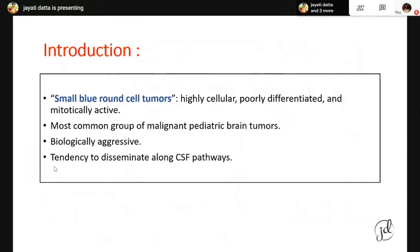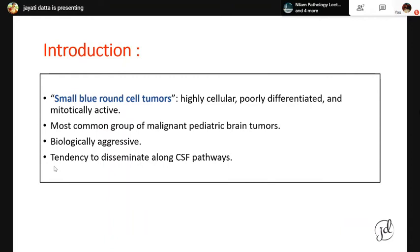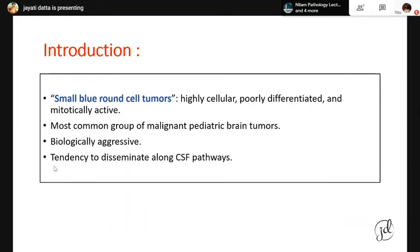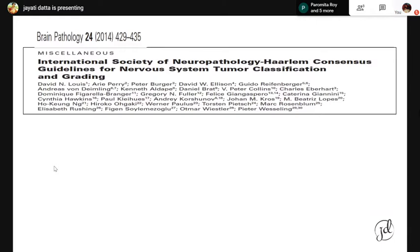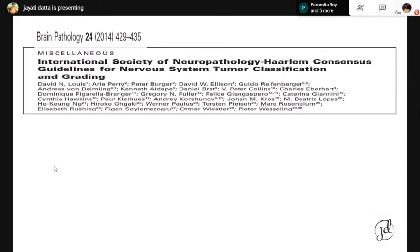Coming to the topic: what are embryonal neoplasms? These are the proverbial small blue round cell tumors of the central nervous system. They are highly cellular, poorly differentiated, and mitotically active. They are the most common group of malignant tumors seen in the pediatric population and are biologically very aggressive with a tendency to disseminate along the CSF pathways. The current classification and reporting are based on the seminal paper from the Haarlem consensus conference in 2014.